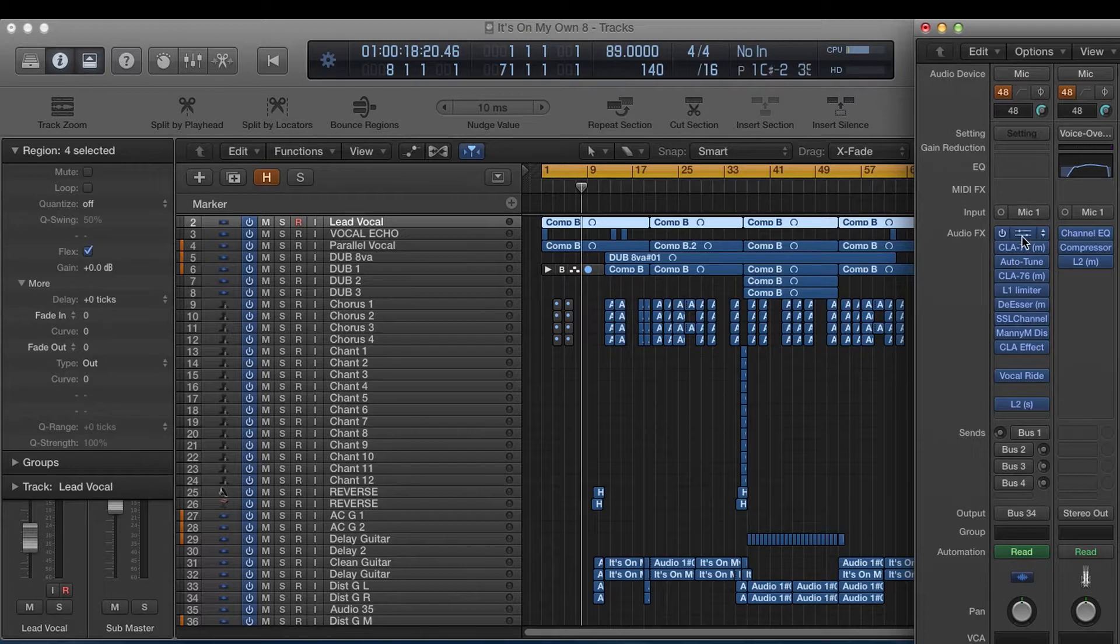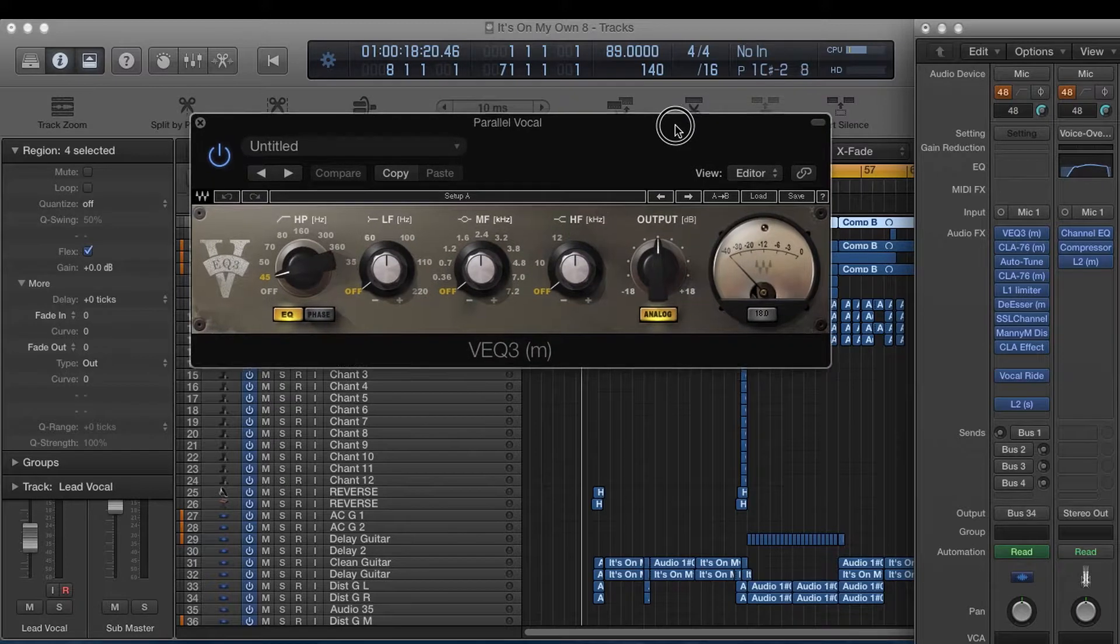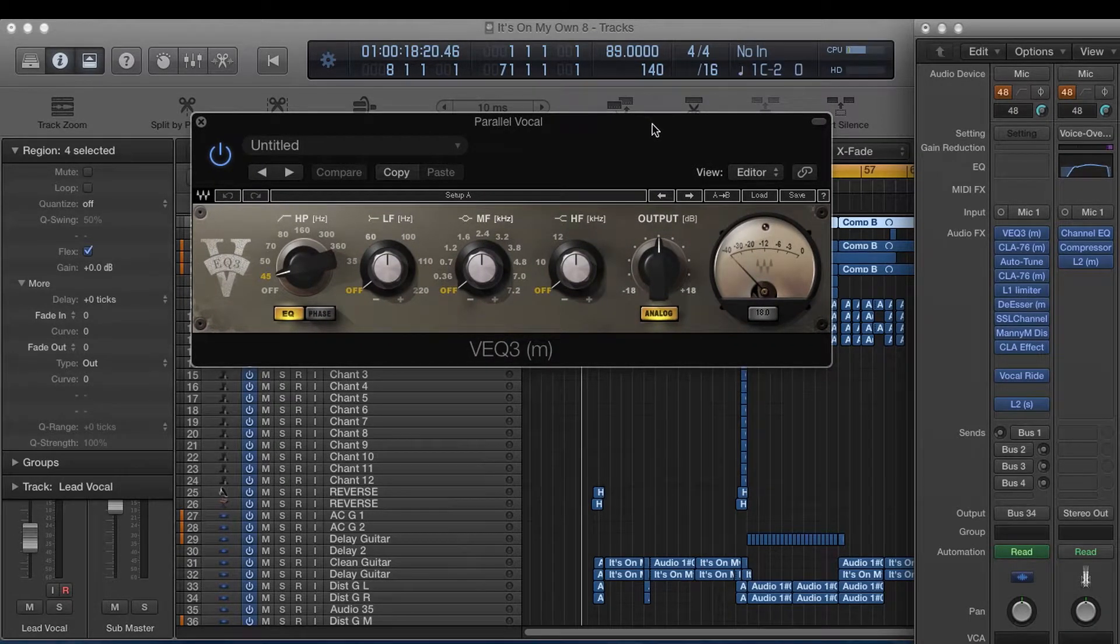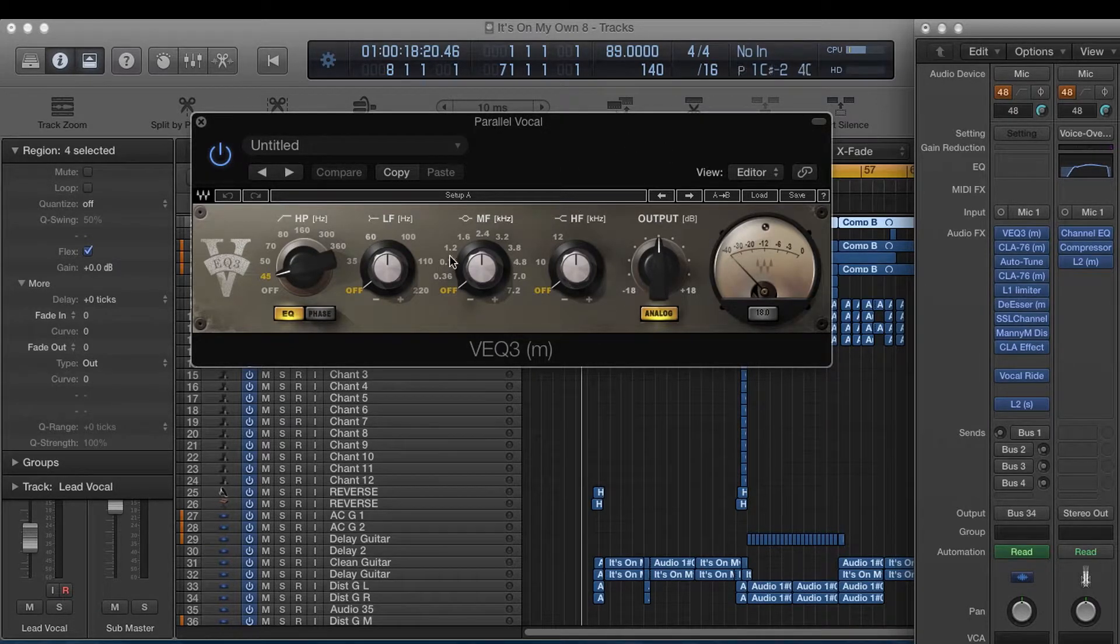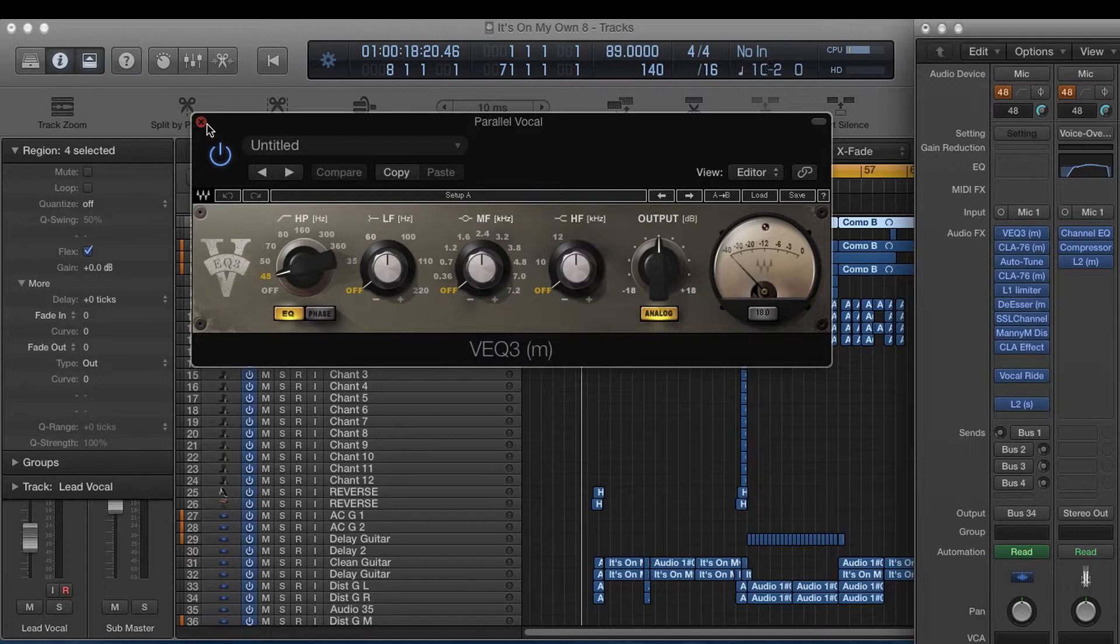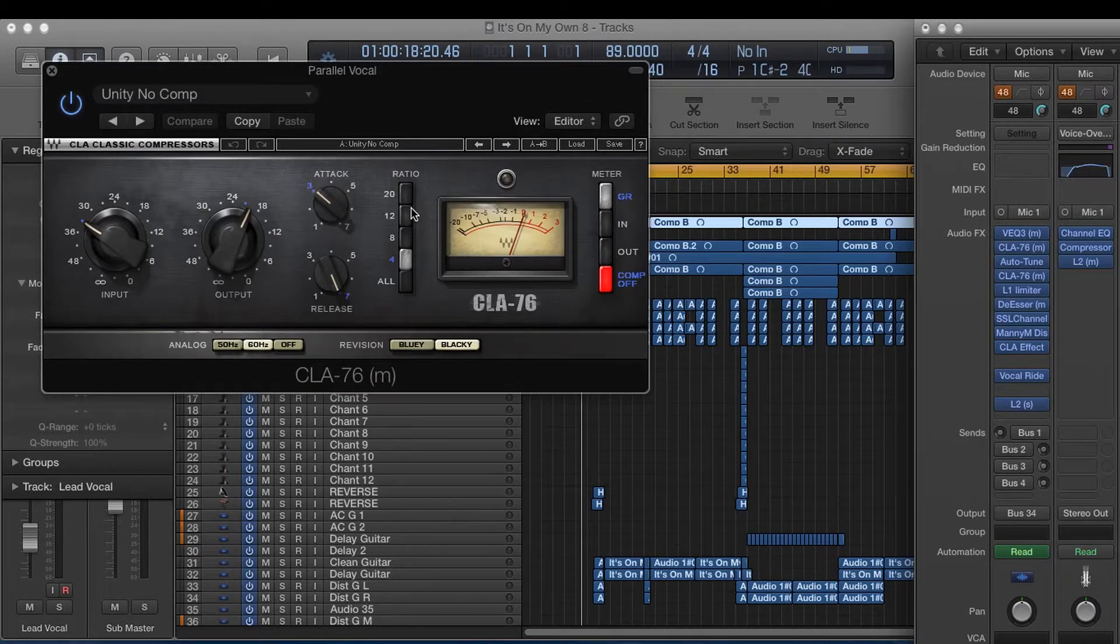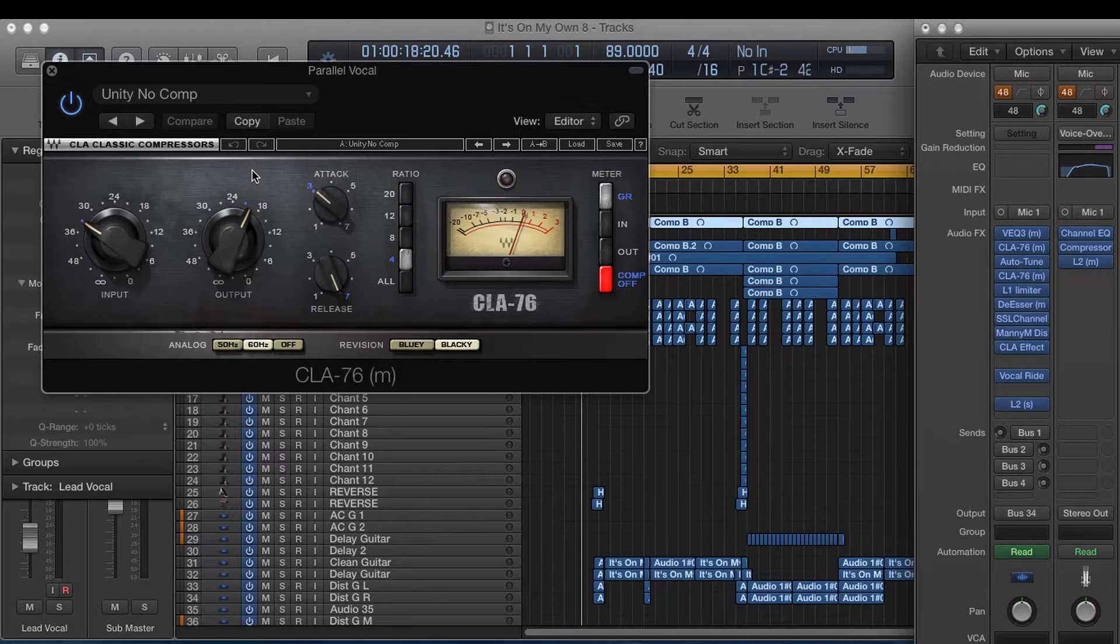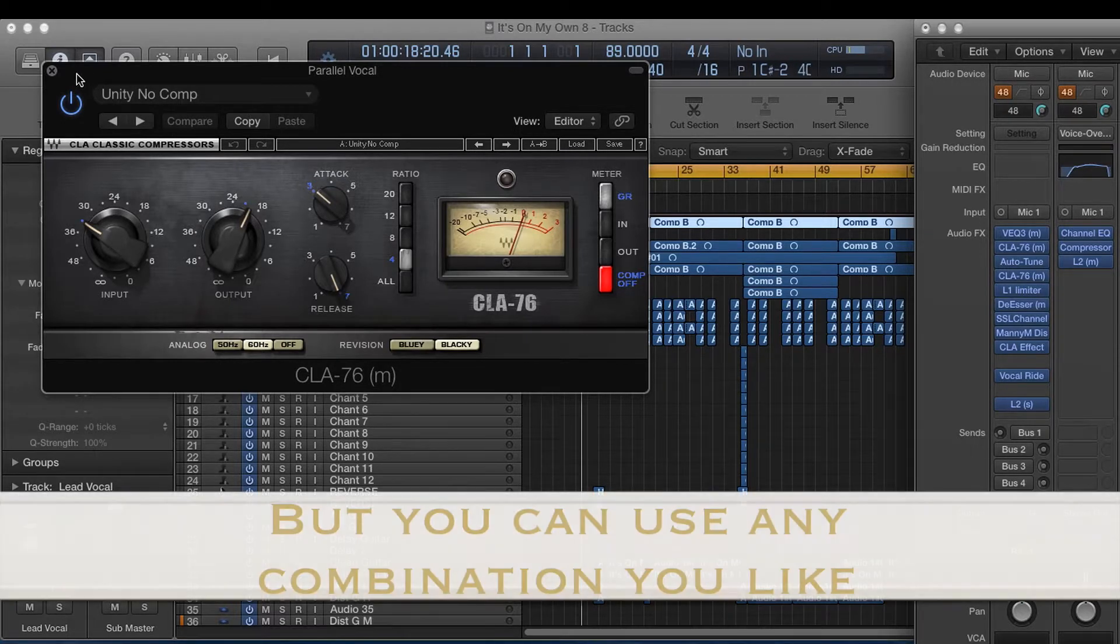So I've got a 1073. So basically I'm pretending or emulating what I would do if I had the hardware gear. I would most likely go into a 1073. I wouldn't EQ it. I might roll off a little bit of 45 but it's pretty much flat. I'm just using the circuitry to color it.